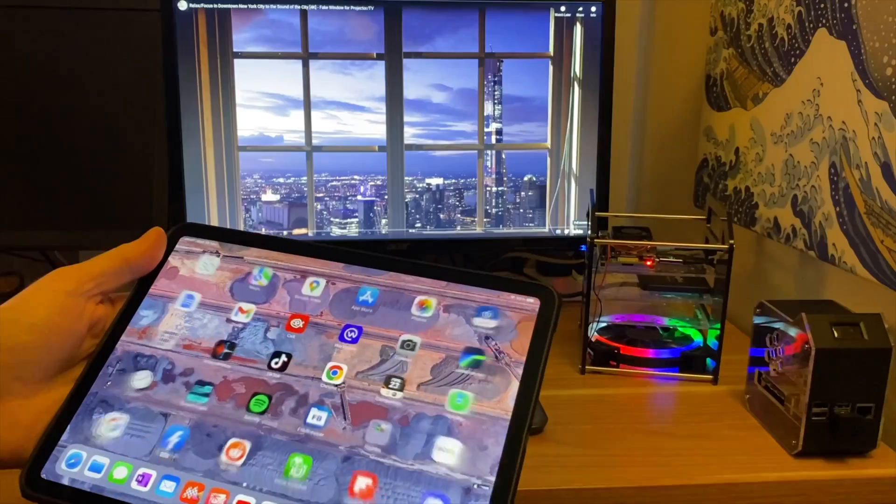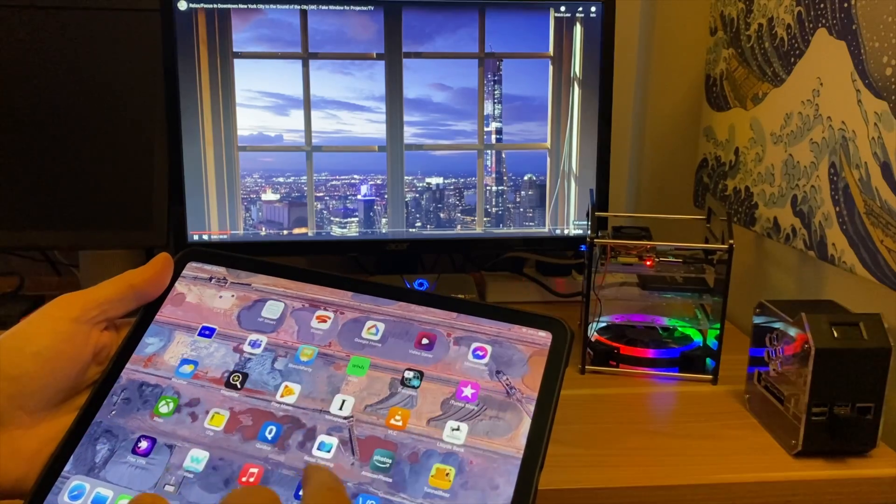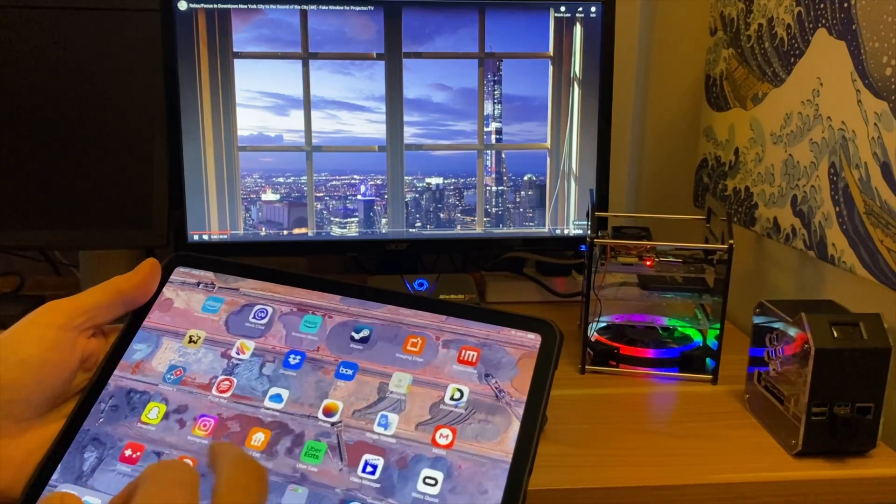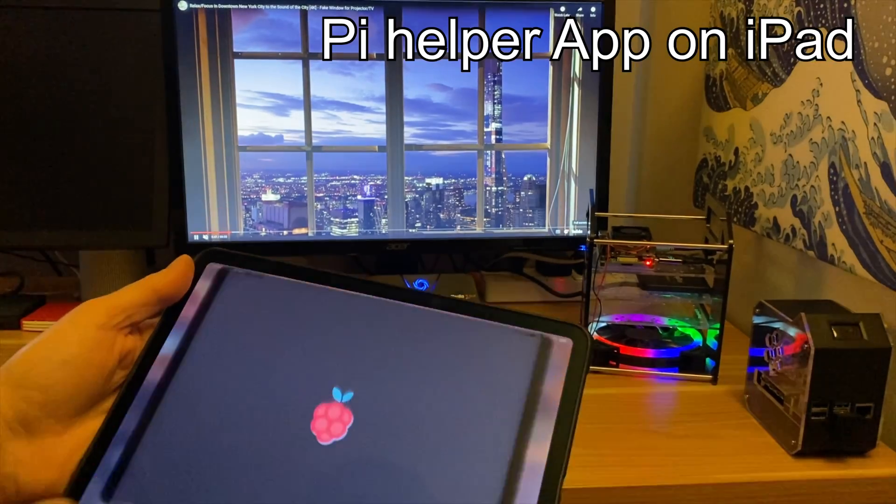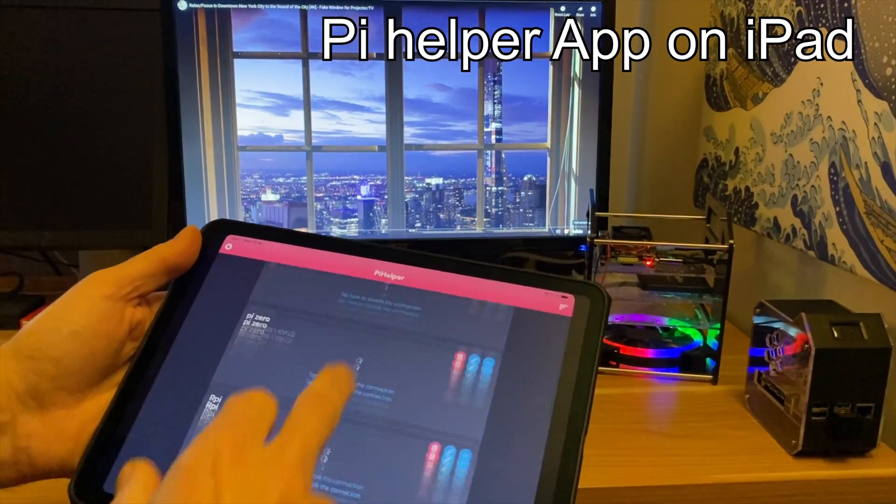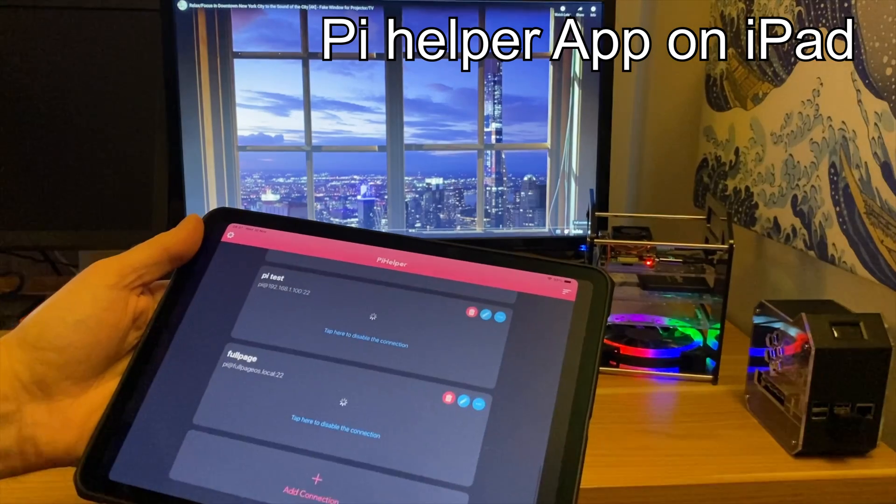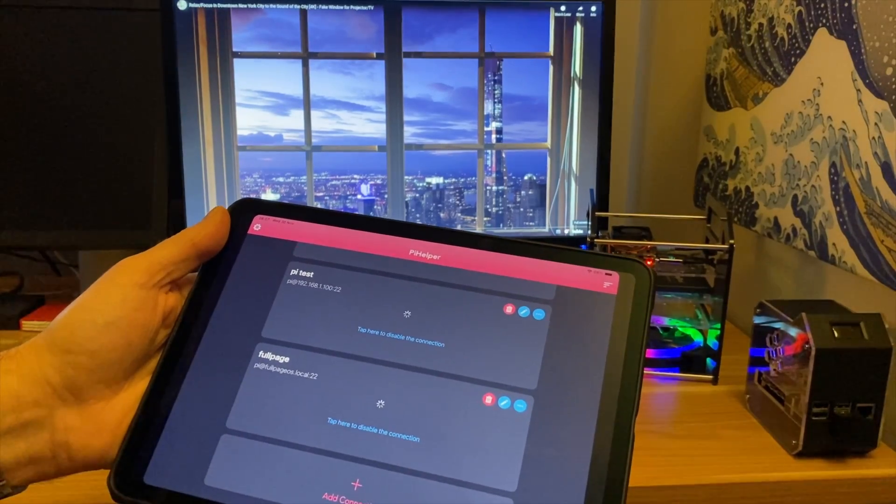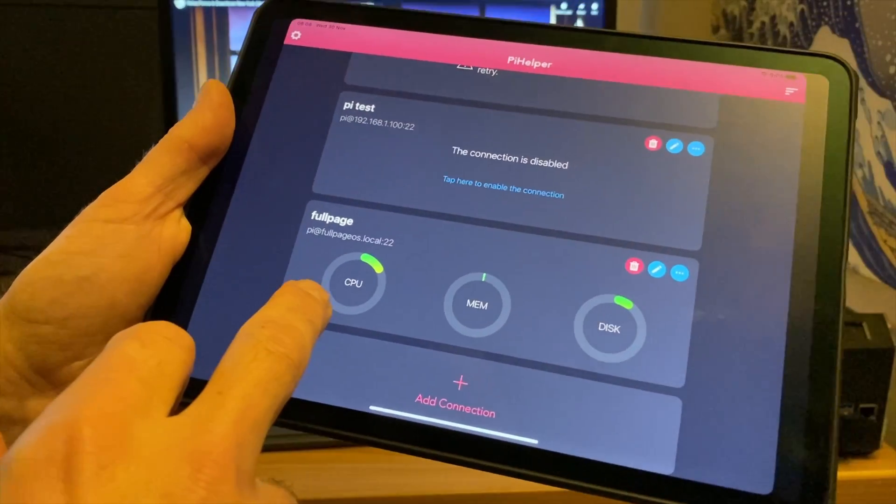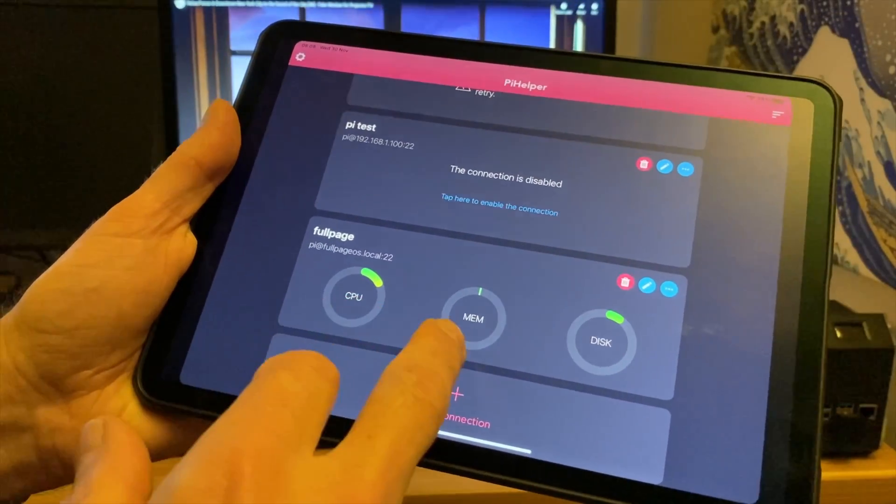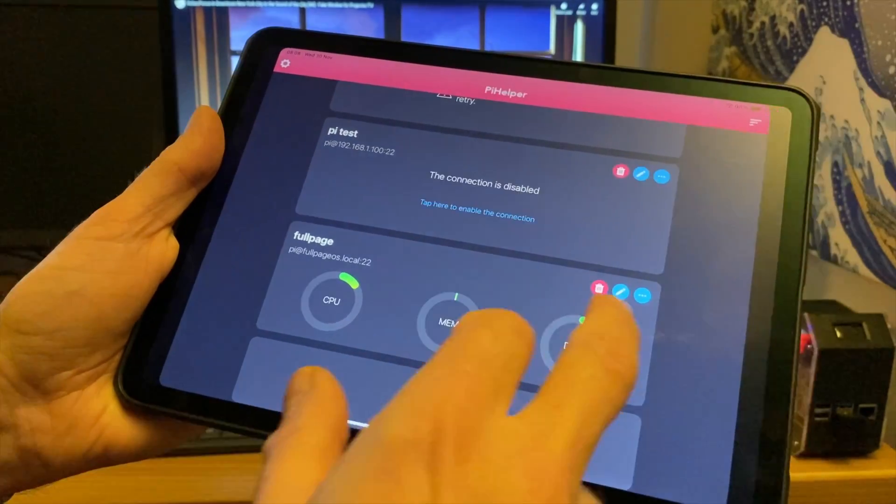While this is running, I can access it from my iPad or anything else where you can SSH into it. So if we go into here, I've got this bottom one here, full page OS dot local, and you can see that it shows me my CPU usage, memory, and disk usage.